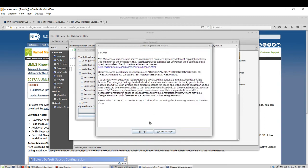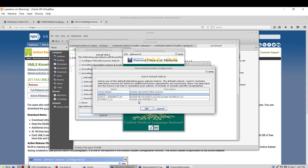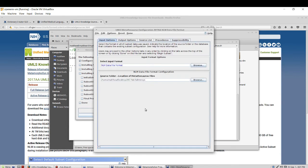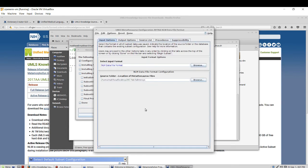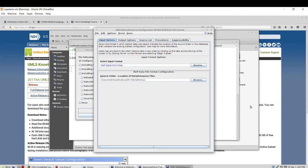So I'll go ahead and read the terms and accept and choose only active UMLS sources. We see here that the input options are defaulting to NLM data file formats, which were these three files that I specified for.